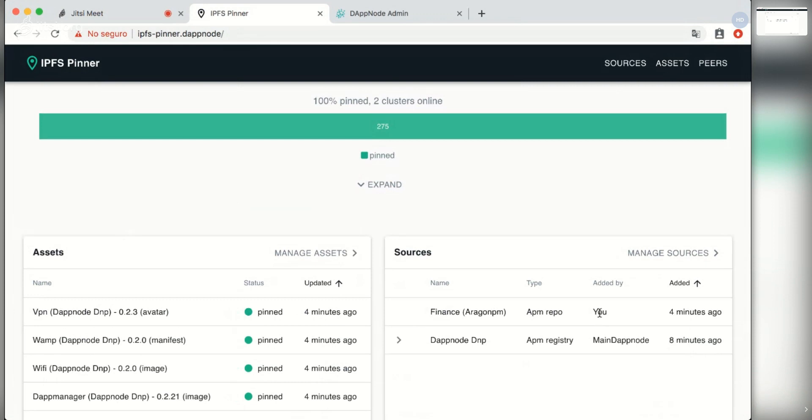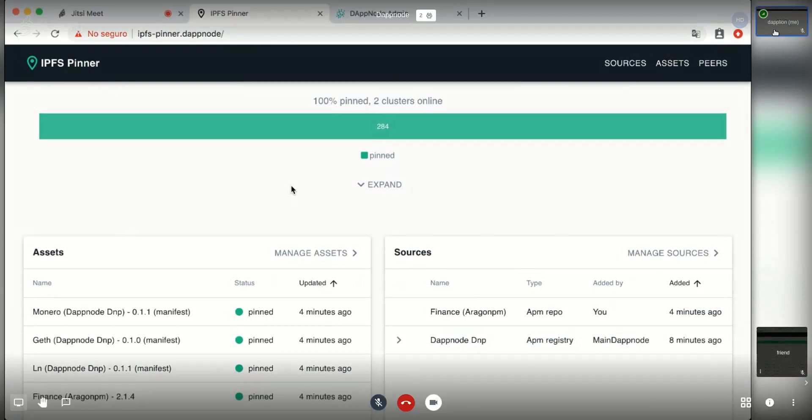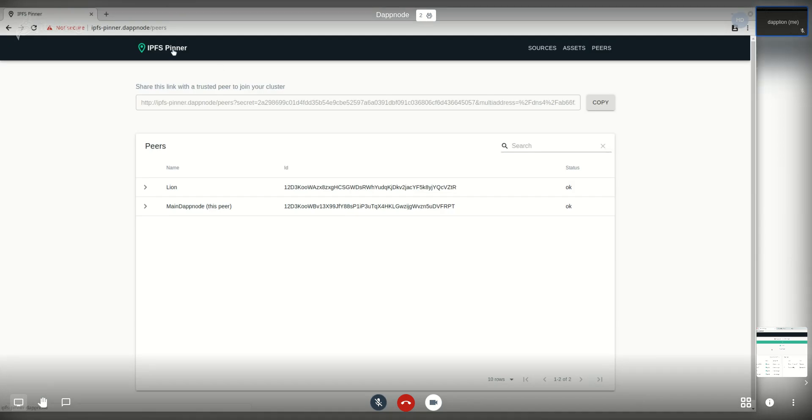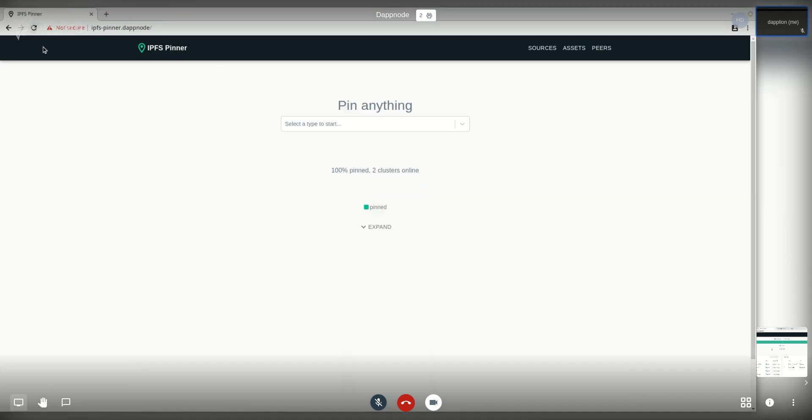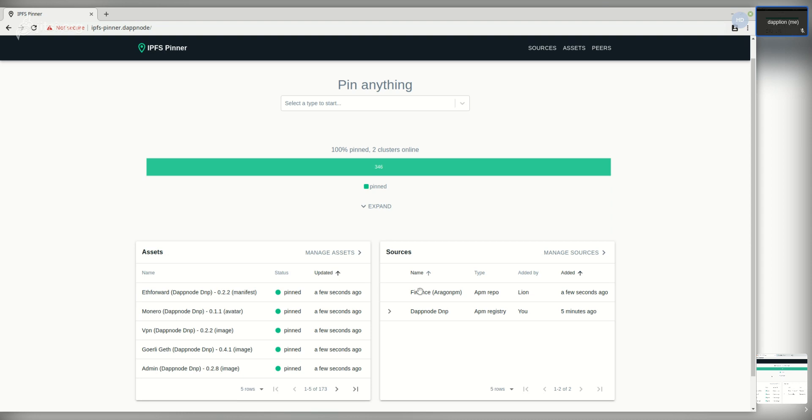You can see that you also have information about who has added what and at what time. Switching back to my view we can see that the content should be there or it's about to be here. So we can see that this has been added by someone else.